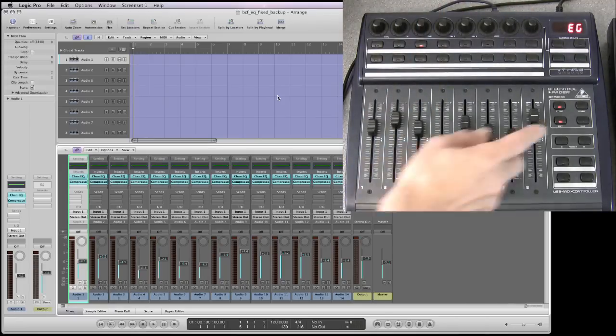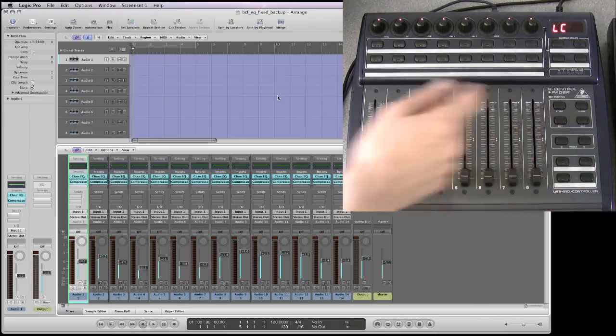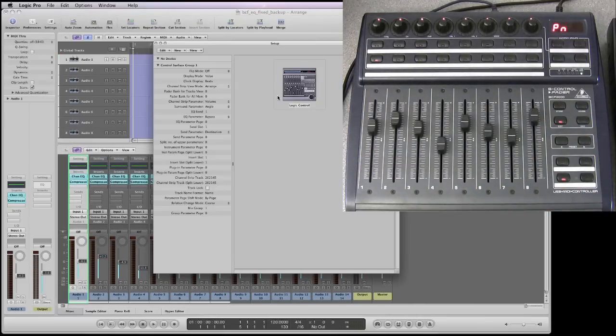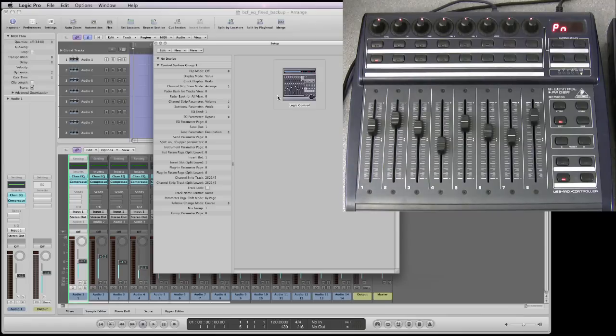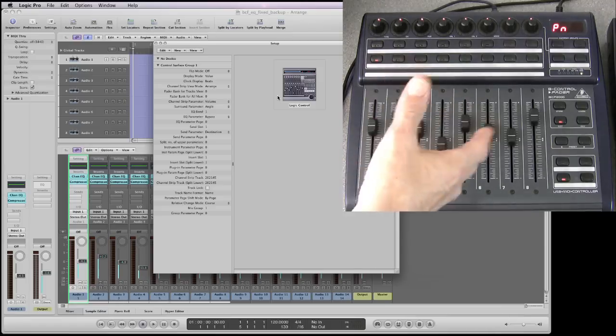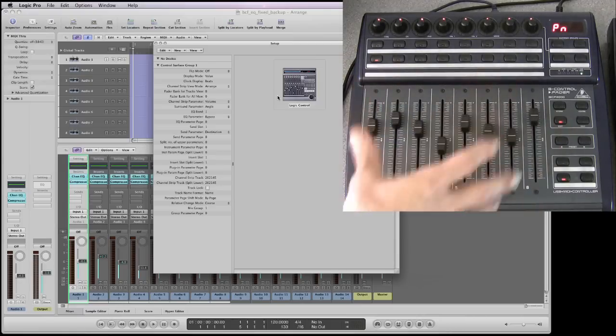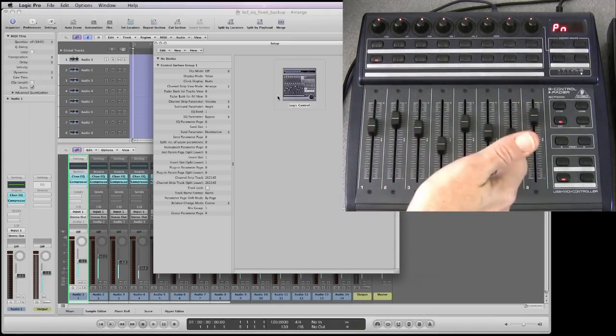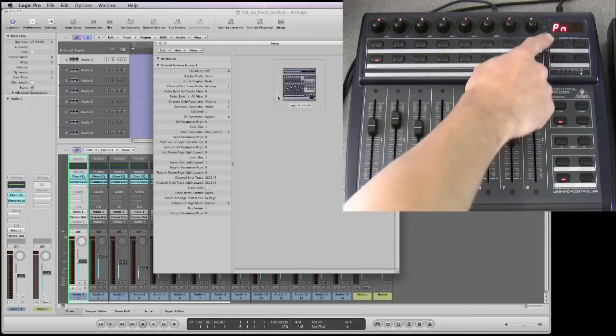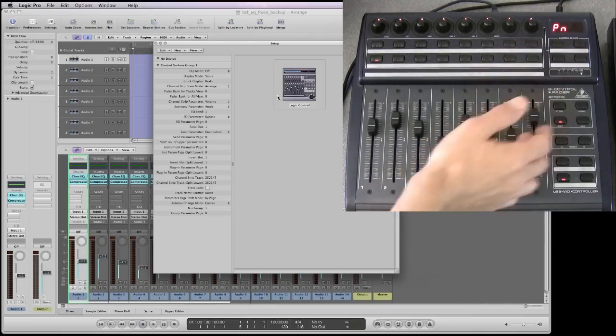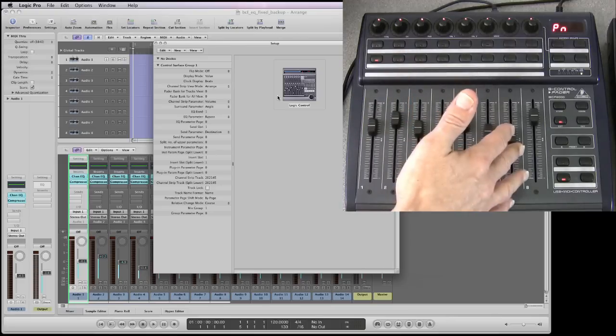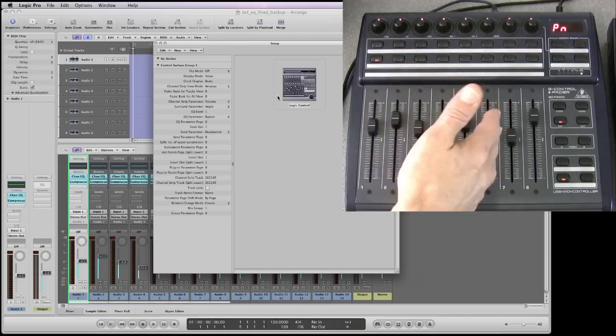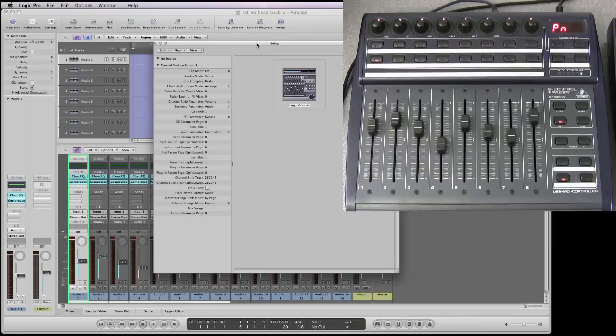When you've done all that hit the exit button here and that's it. Now the BCF is configured in logic control mode with the settings as we set them and every time you power it up it will remember that. Once we've stepped out of the edit global using the exit button the BCF boots into its default mode and the display shows PN and its default mode is the fader pan.